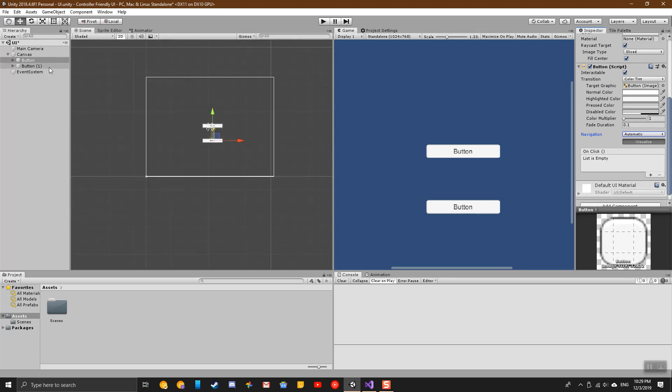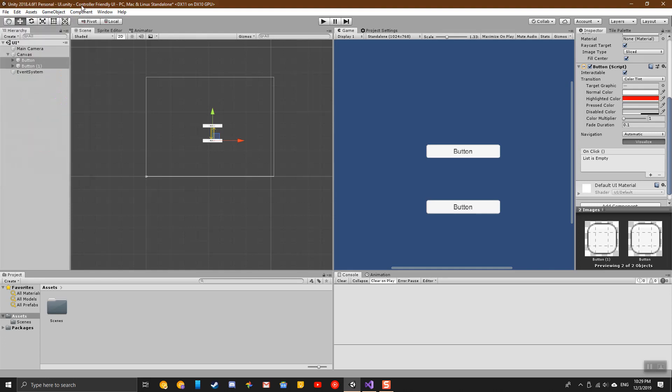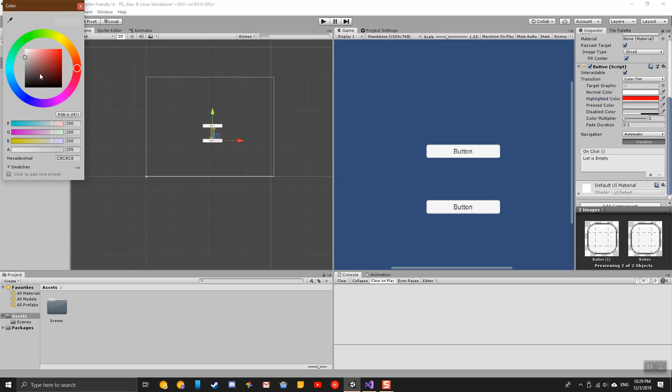I'll select both buttons and change their highlighted color so I can see it a little easier, and their pressed color so I can see that a little easier.